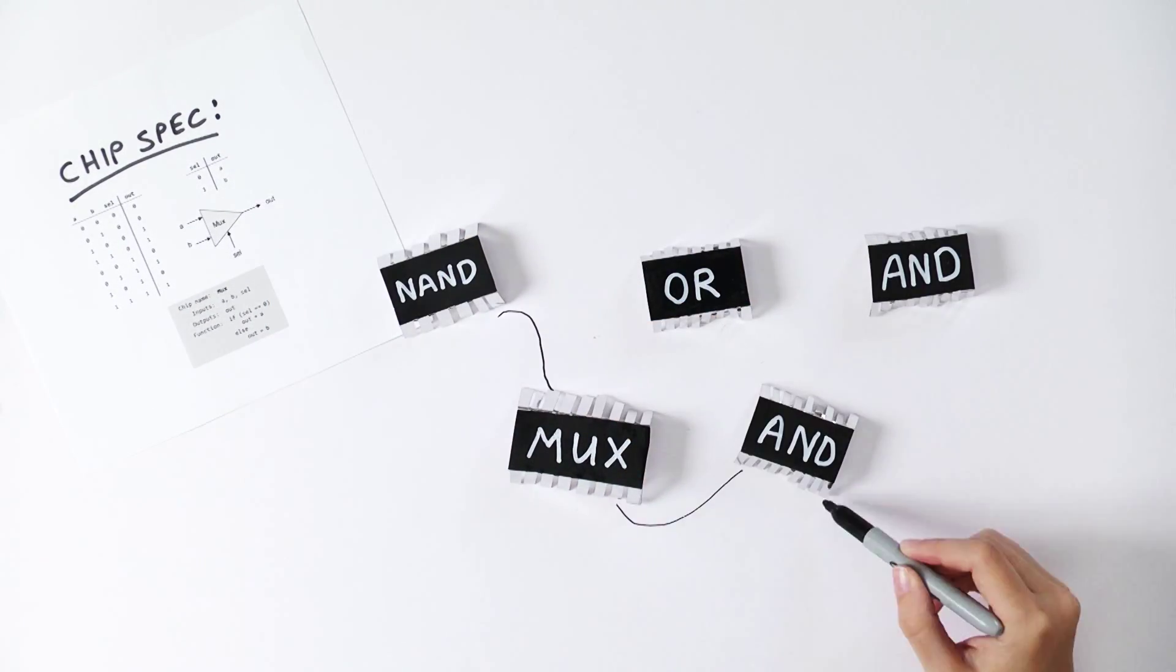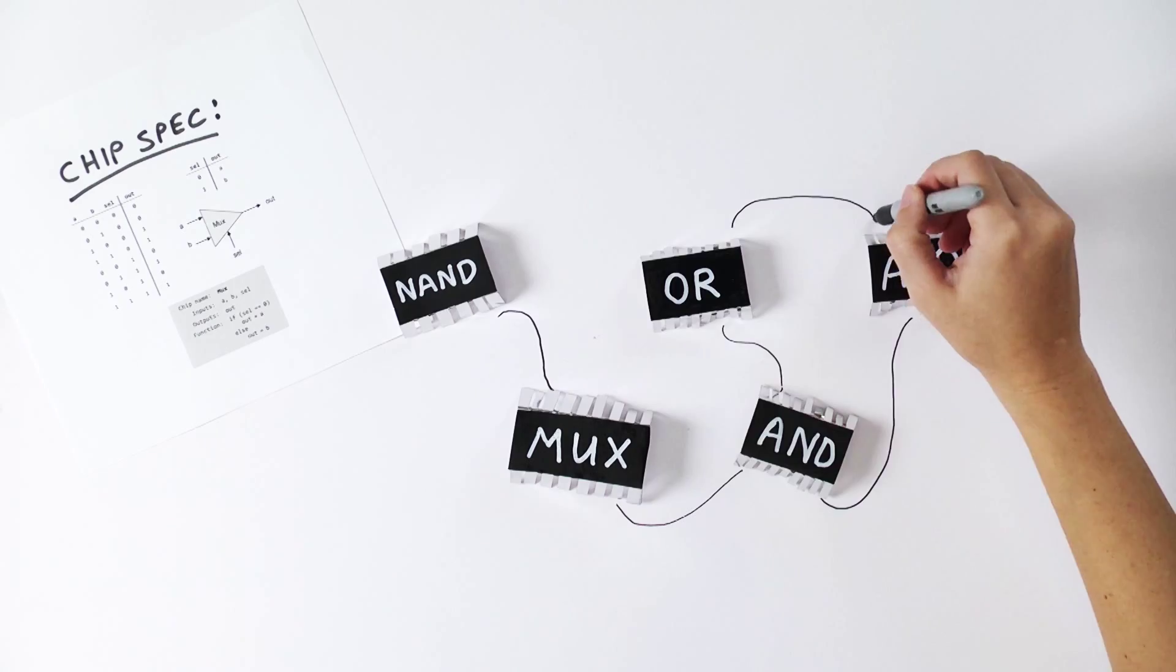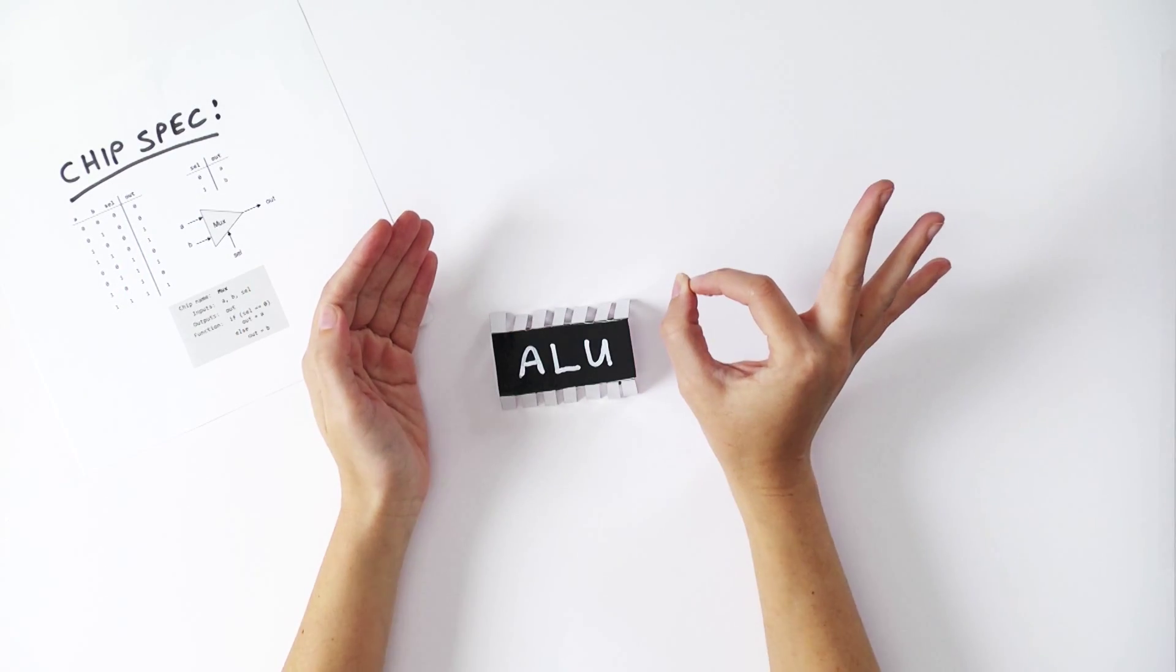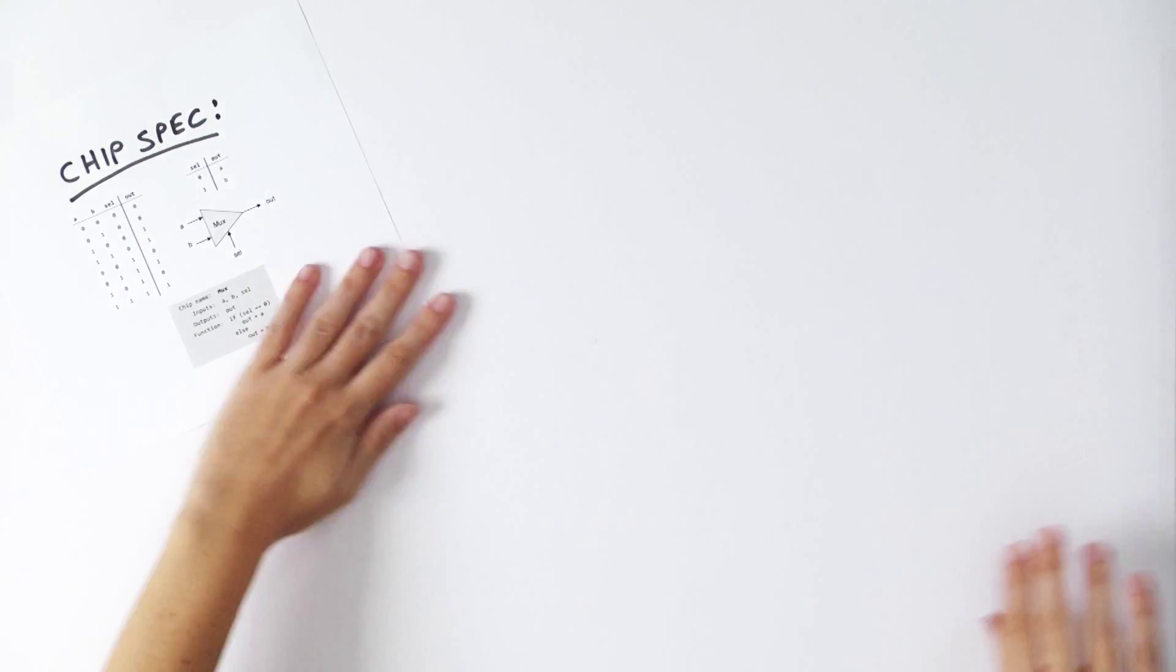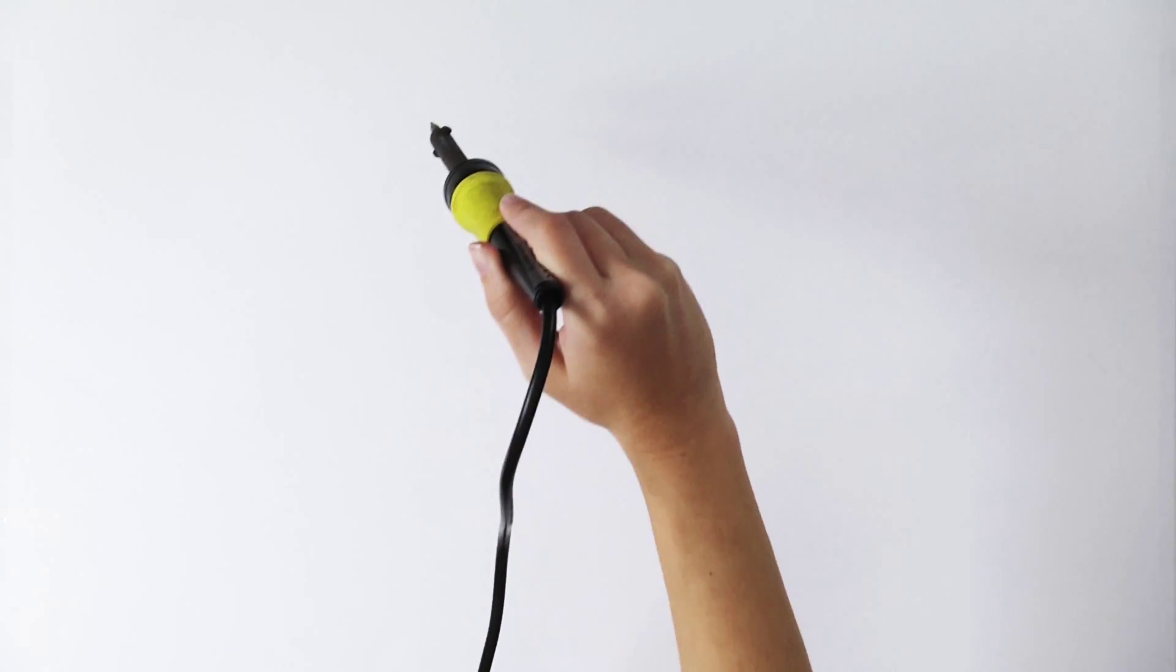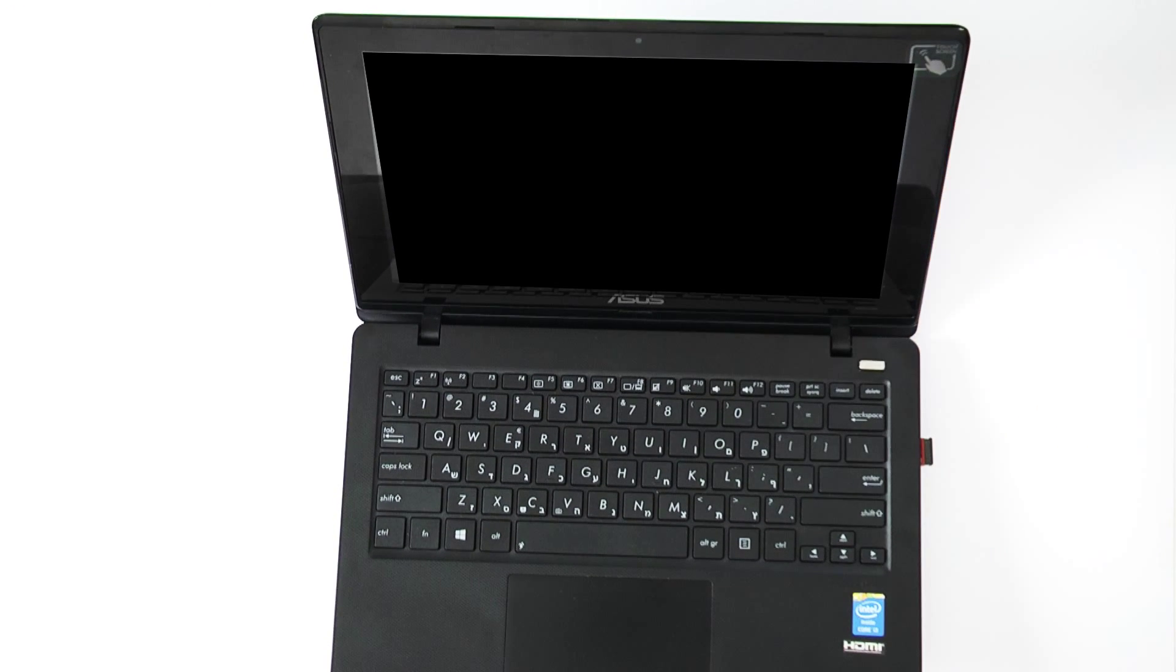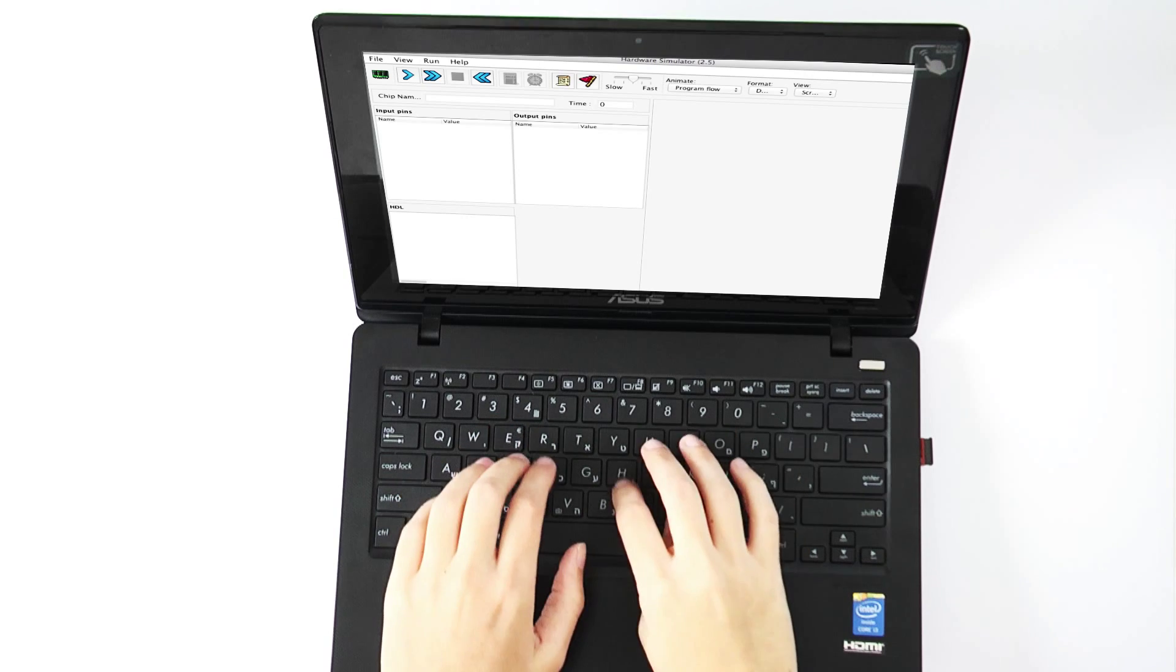In each project, you have to build a set of chips. And for each such chip, we provide a complete chip specification, and you then have to figure out how to build this functionality using chips that you've built before.